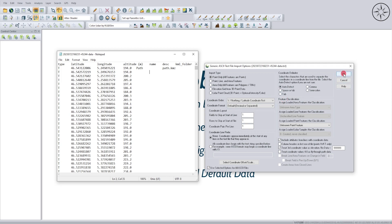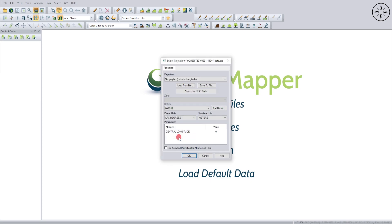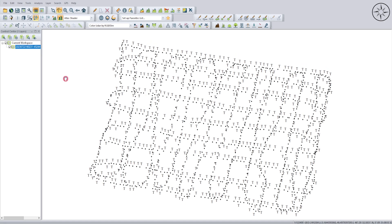And we will click on OK. So now Global Mapper is telling me to set the projection of my points. I will click on OK. And for me, it's geographic latitude and longitude. The datum is WGS 84, and I will click on OK. So I imported my points.